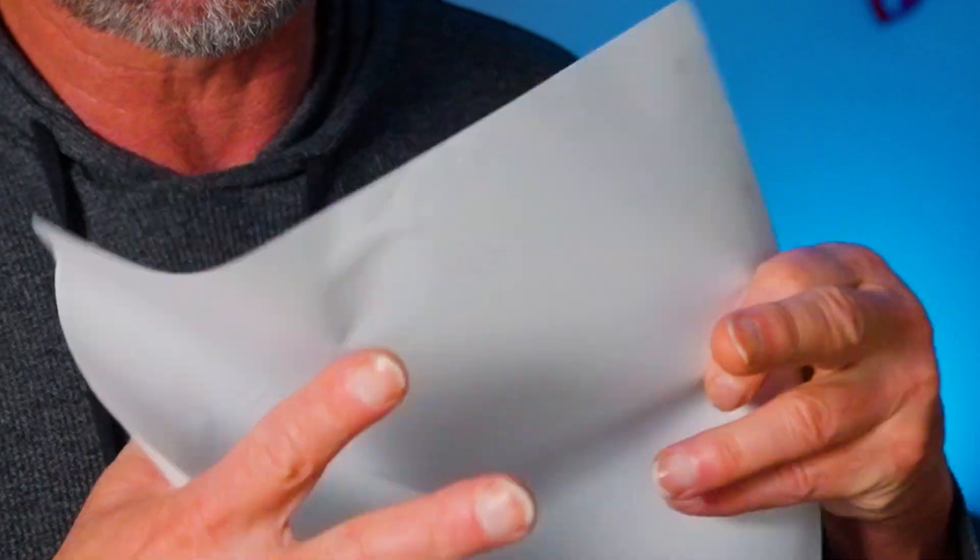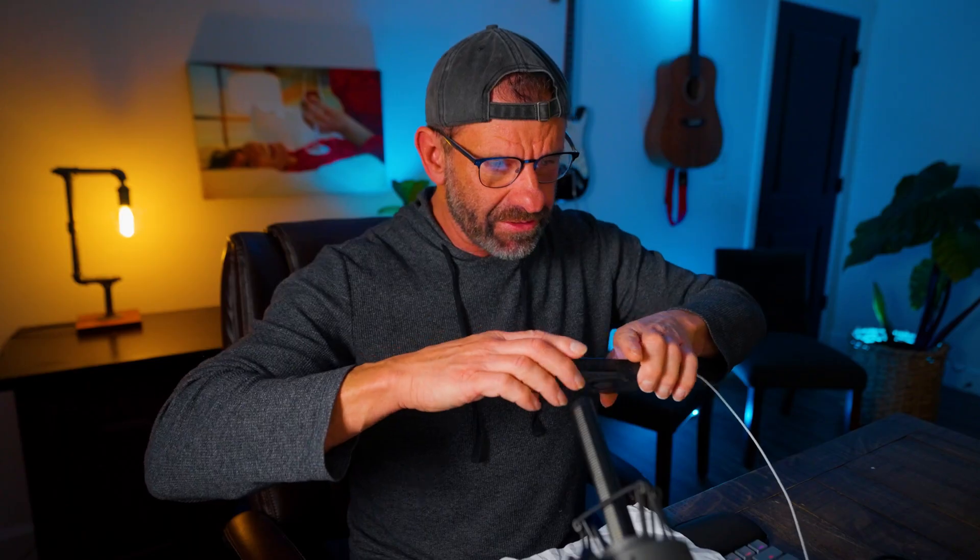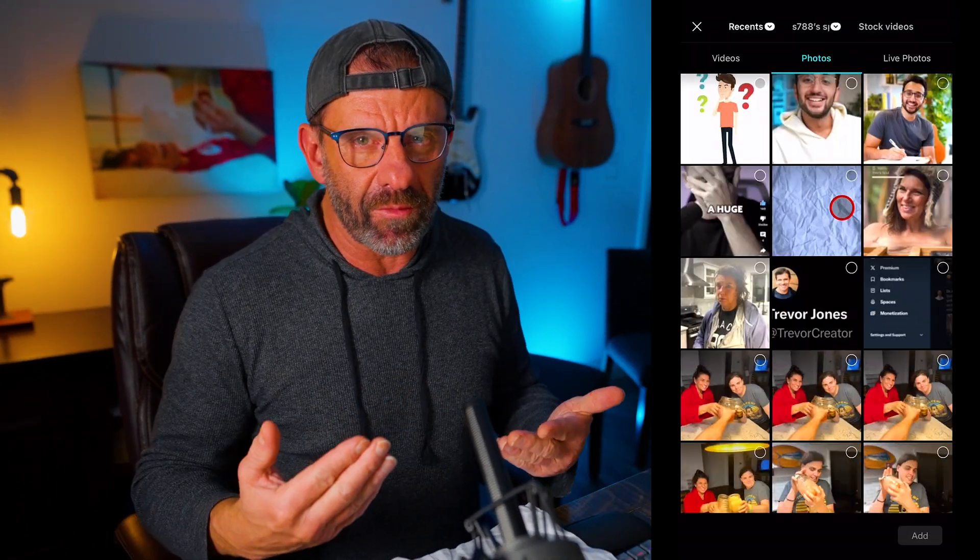Ali is always using interesting backgrounds, including cool paper ones like this. You don't have to buy some crumpled paper background online — you can just make your own. All you need is a piece of paper. Just crumple it up, open it up, take it in front of you, grab your phone, take a few pictures. Bam.